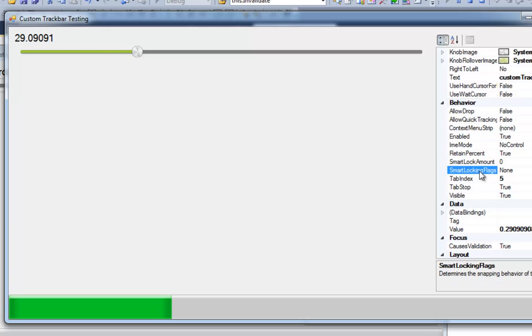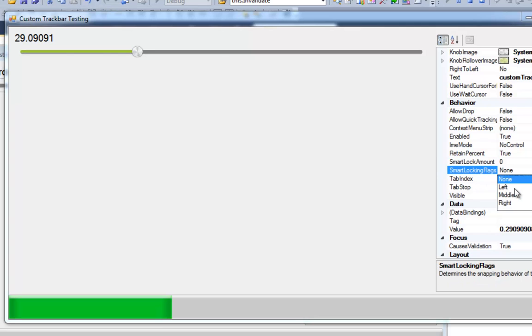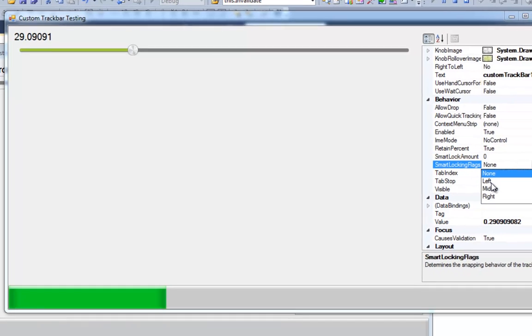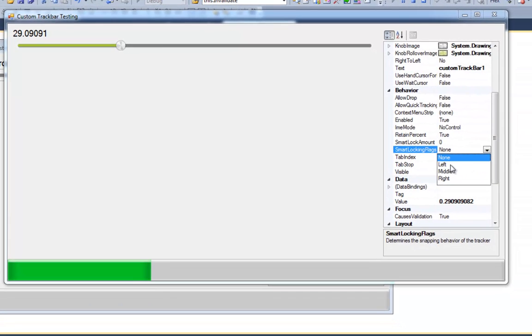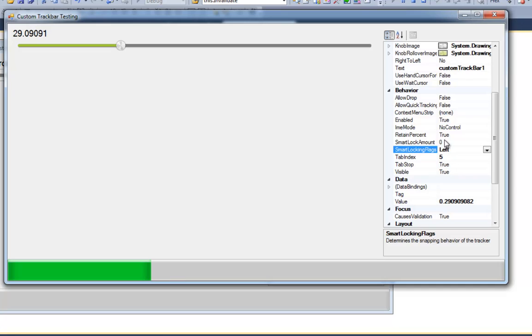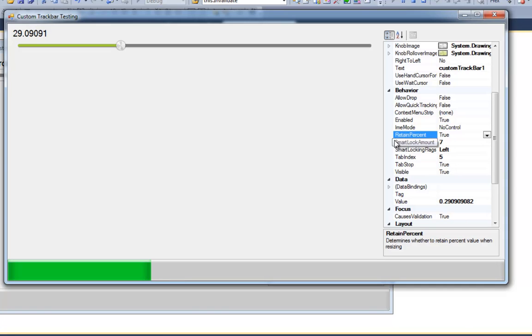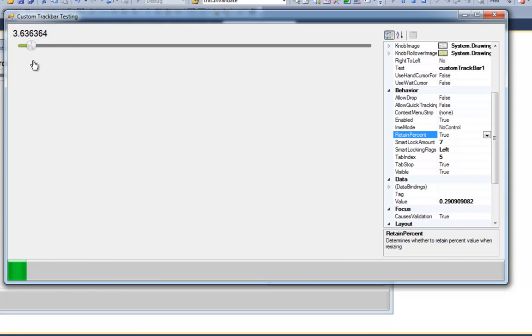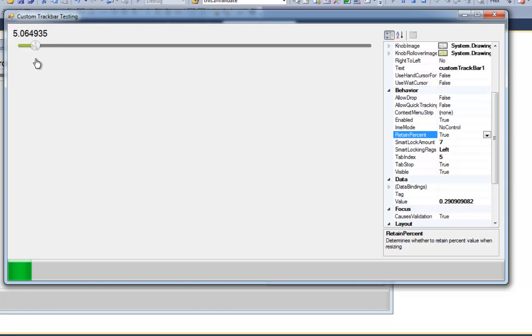Then you've got smart locking flags. I can only set one flag through properties right now. So we're going to set left and we're going to change the smart lock amount to seven. And basically if I let the cursor go or do mouse up right here close to the left part of the control, it's just going to snap in place.